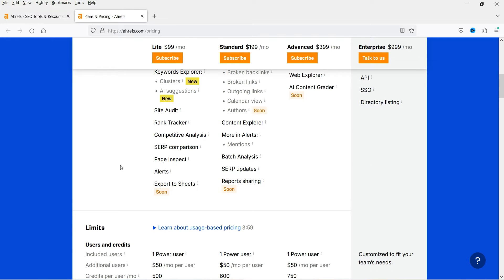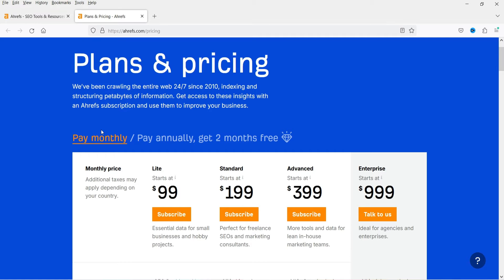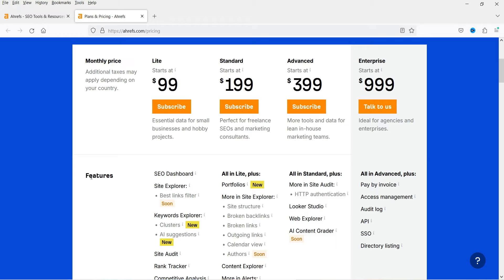When we sign up to the Webmaster Tool I'll show you how the Ahrefs dashboard looks. There is no free trial offered on the Ahrefs SEO tool. If you want to try it, you can try the free Webmaster Tool. Earlier there was a seven-day trial for seven dollars, but that option is no longer available. If you want to try it, you need to go for at least a one-month plan.